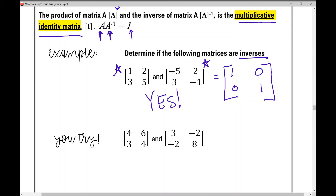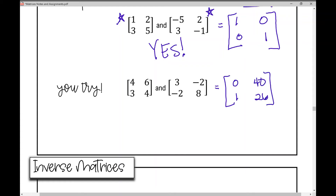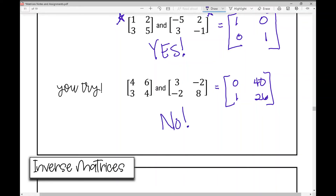Let's look at the examples. Pause the video and multiply the first pair of matrices together. When you do, you should get the identity matrix — so those two matrices are inverses. For the next pair, when you multiply them together you get a product of 0, 40, 1, and 26 — that is not the identity matrix, so those matrices are not inverses.